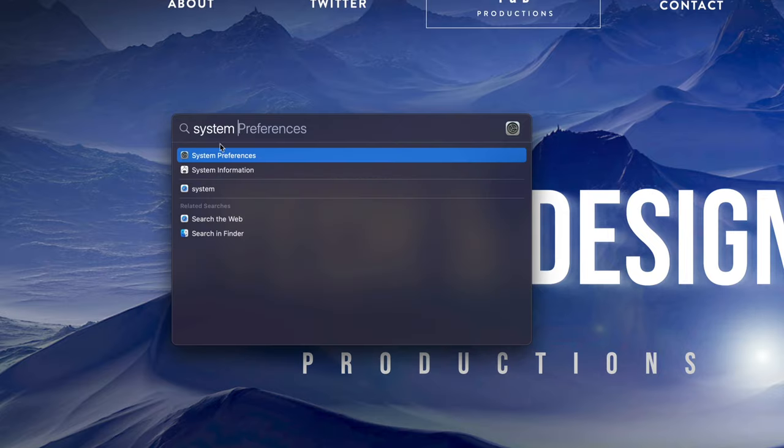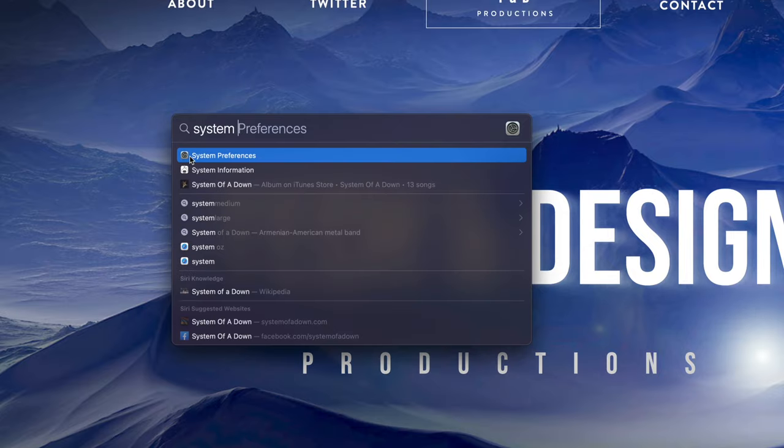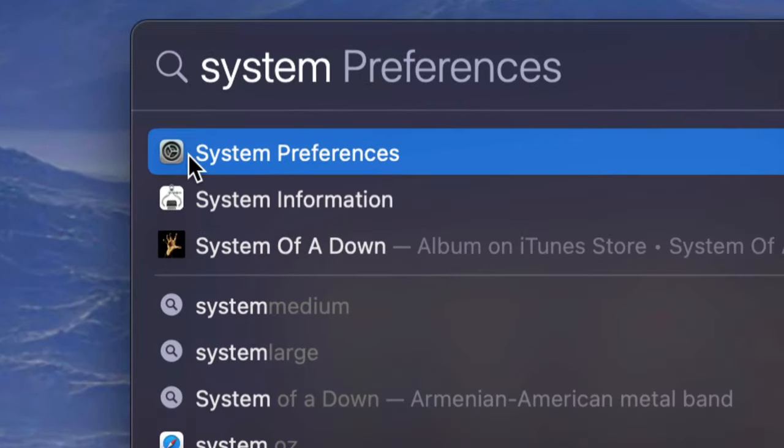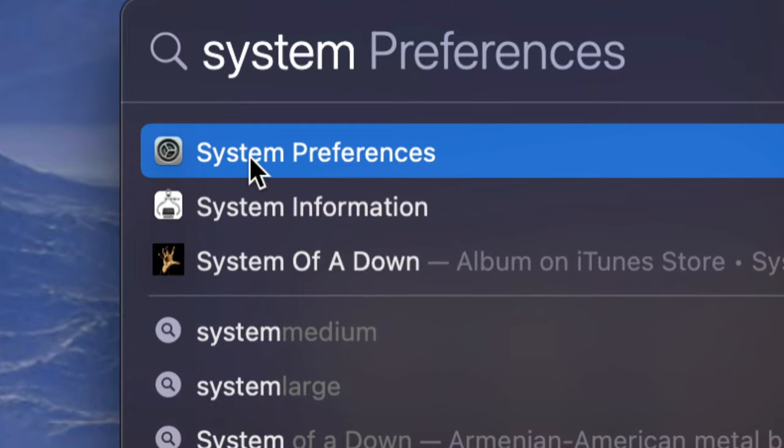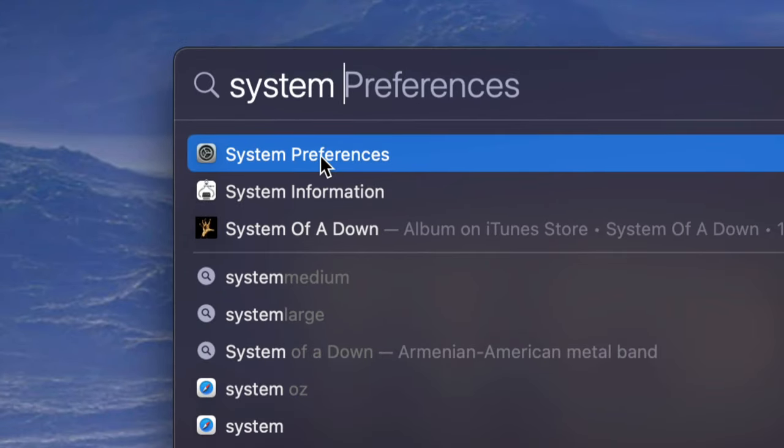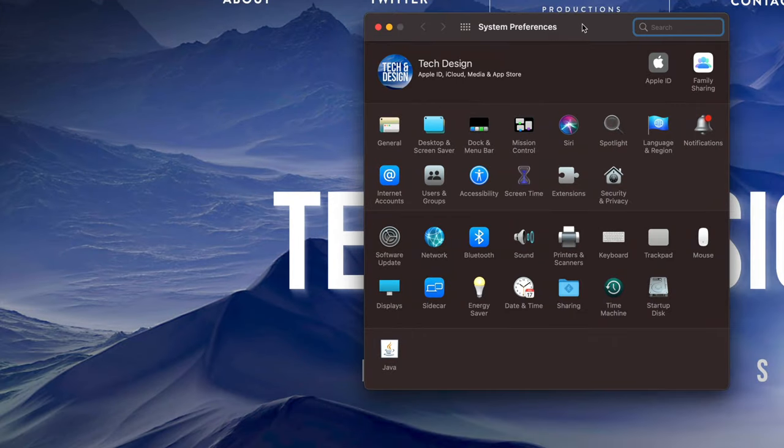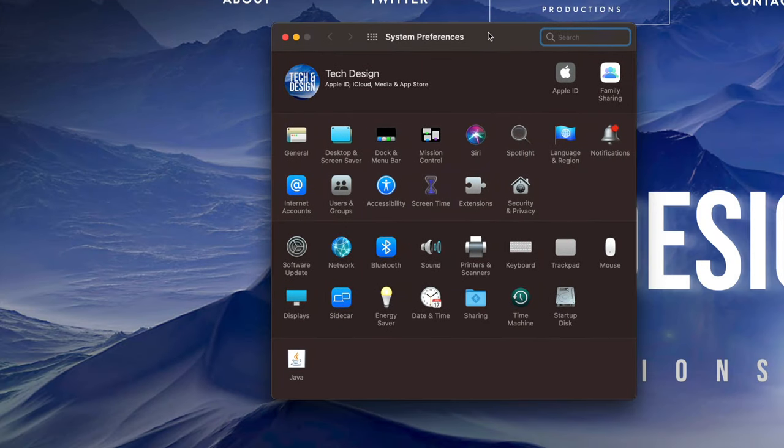Once you start typing that in, here it is. Here is System Preferences that just came up in the Spotlight search. You can go ahead and click on it to open it up, and here's my System Preferences.